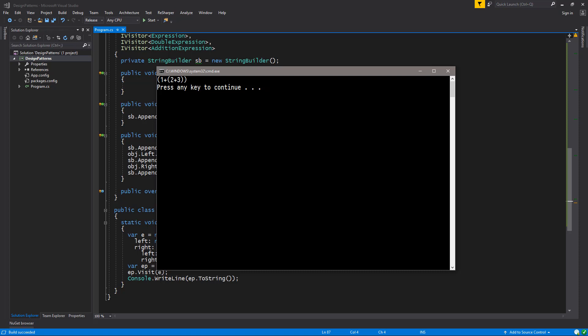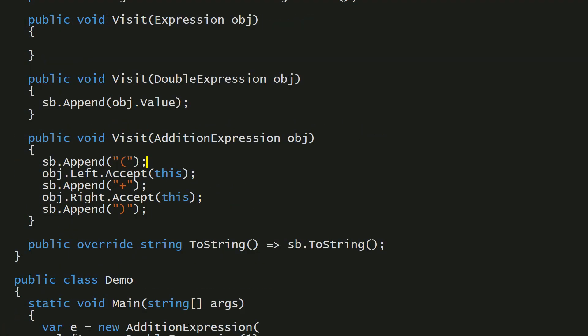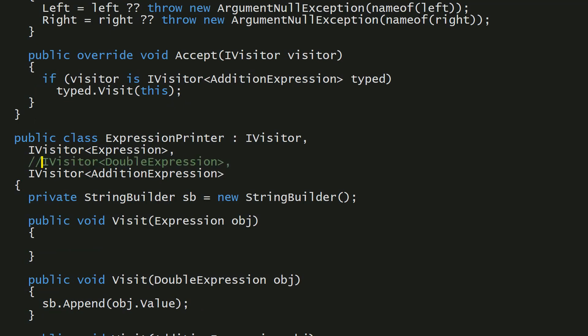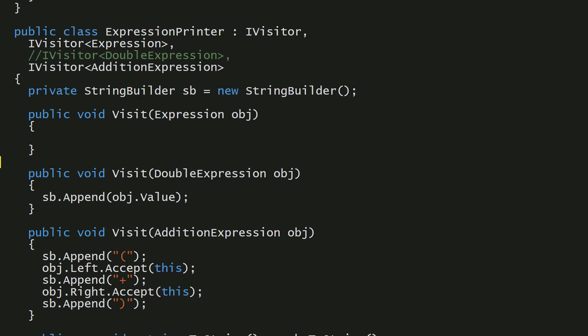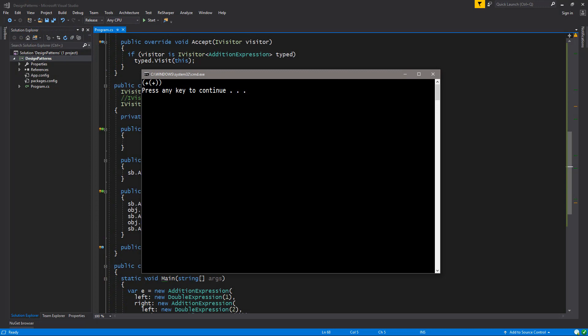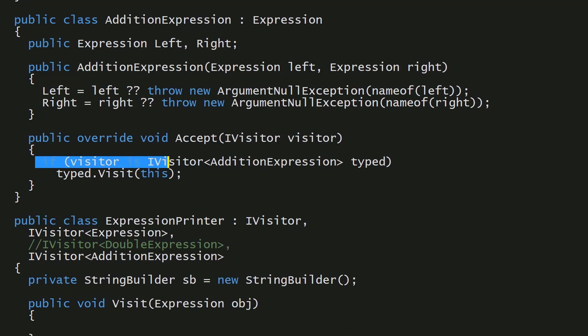Now I wanted to show you the flexibility of the acyclic visitor compared to the ordinary cyclic visitor. Let's suppose you decide to neglect support for visiting DoubleExpressions — I can simply comment out or delete that whole method. And surprise, things are still going to compile and work. As you can see, everything continues to work. Obviously instead of the double values we don't print anything, but we still have the round brackets and the pluses. This illustrates the additional flexibility afforded by the acyclic visitor. But realize there is a performance cost — you're essentially checking the type of the visitor before you dispatch on it. So this is an alternative implementation relevant in some development scenarios.